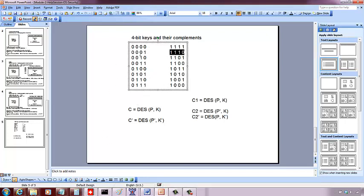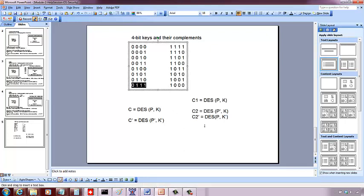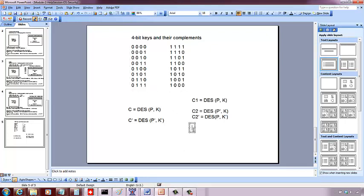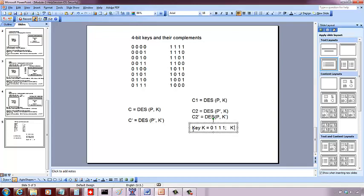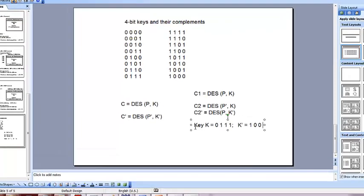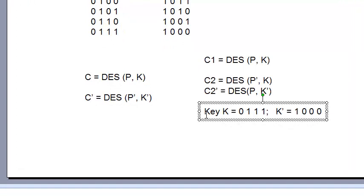So we are going to make use of this, which means this is my key search space for 4 bit keys. So I don't have to really try with each of these 16 keys. Let's say, let's pick up this as an example. If my key K is going to be 0111, I know my K prime is going to be 1000.